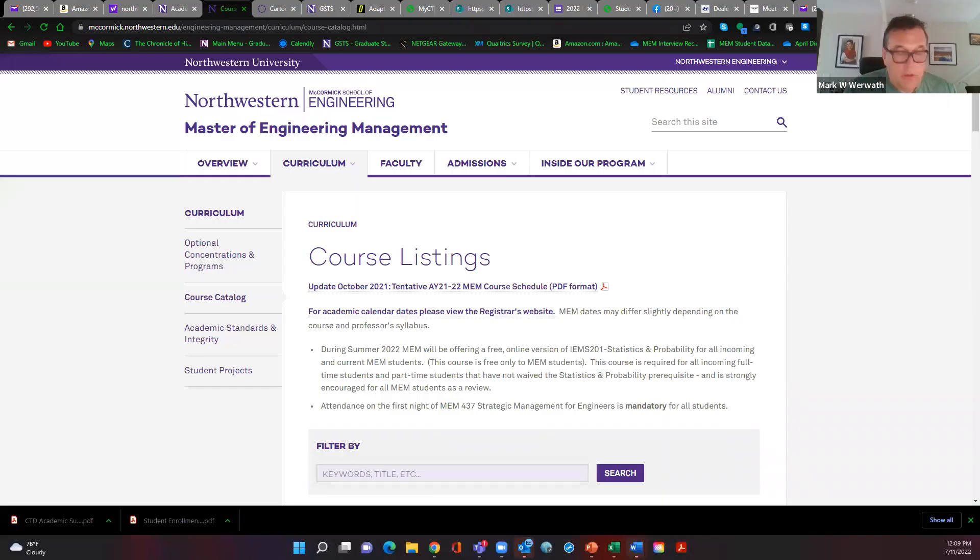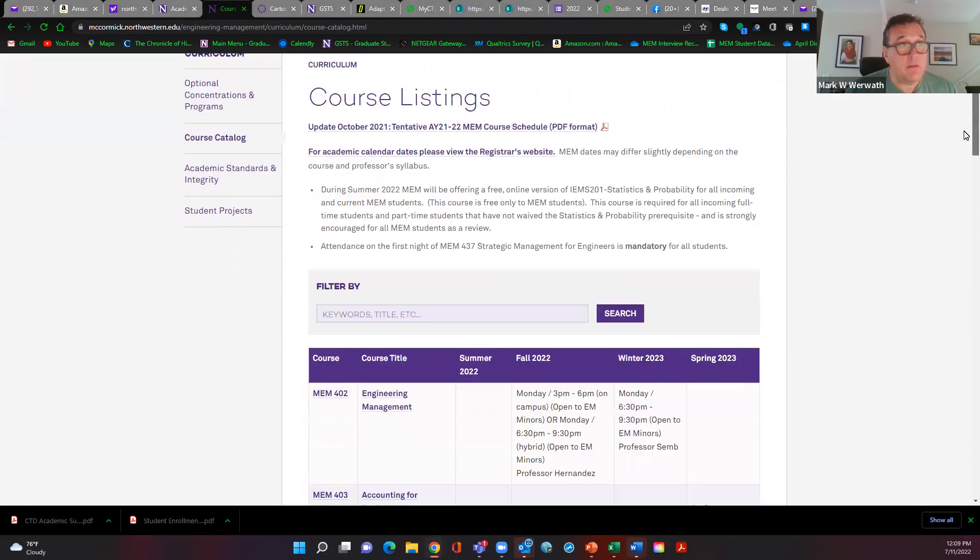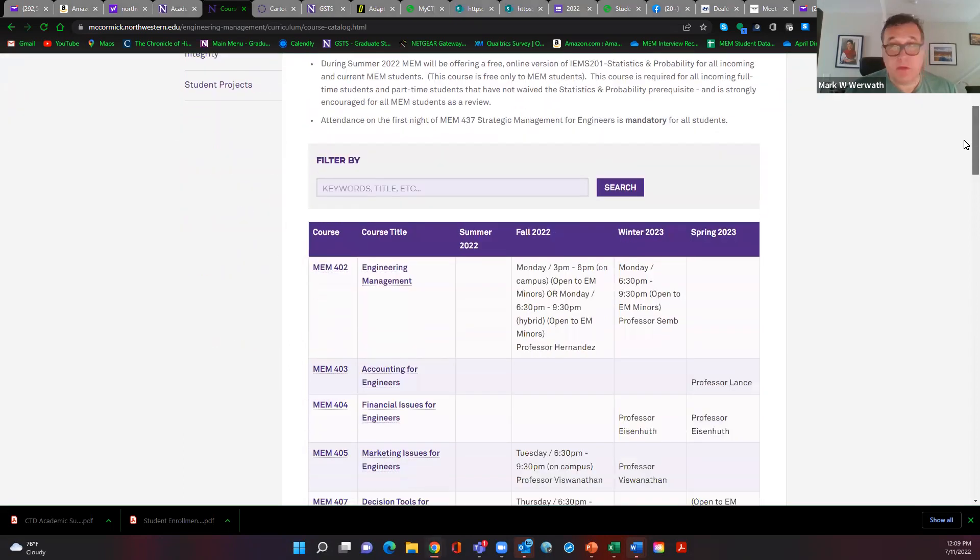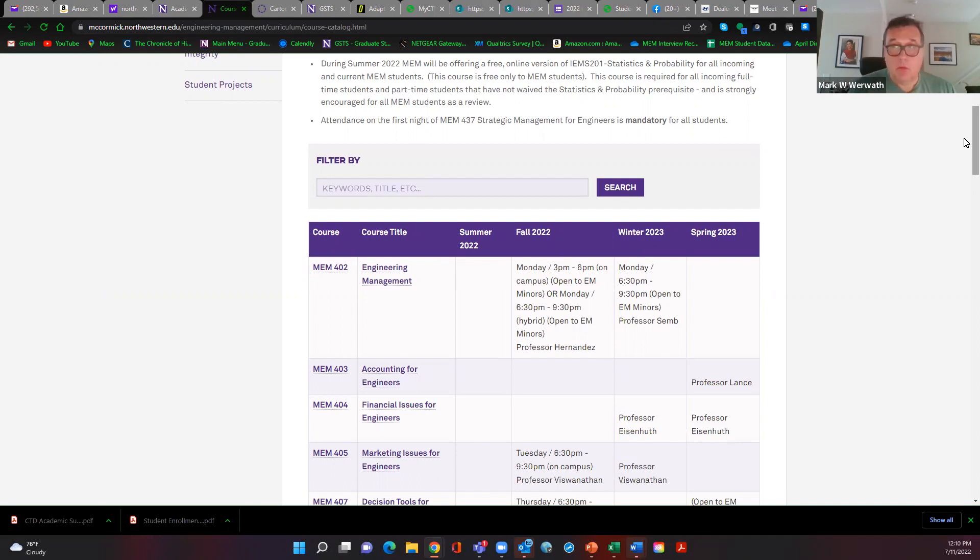Hello, this is Professor Weirwath. I wanted to do a quick video for incoming MEM students for the fall of 2022. I'm going to go through some course offerings and some curriculum guidance. This is not meant to replace one-on-one meetings and discussions, but to supplement so that you guys have a leg up as to what types of questions you should be thinking about and what types of considerations you need to have.